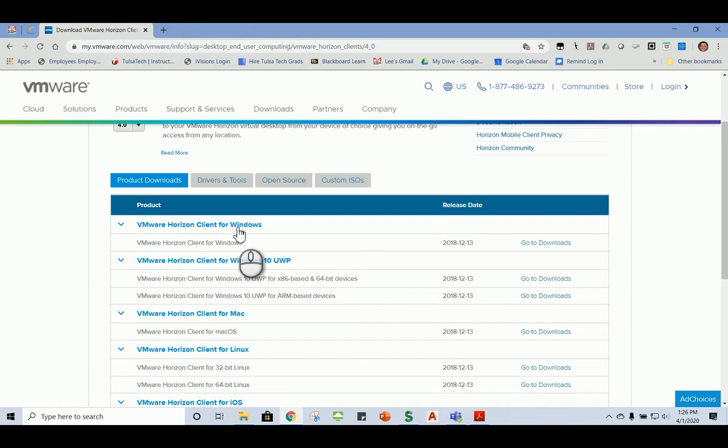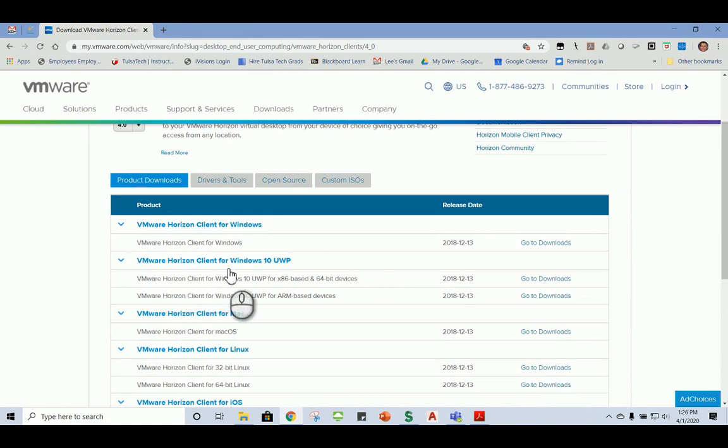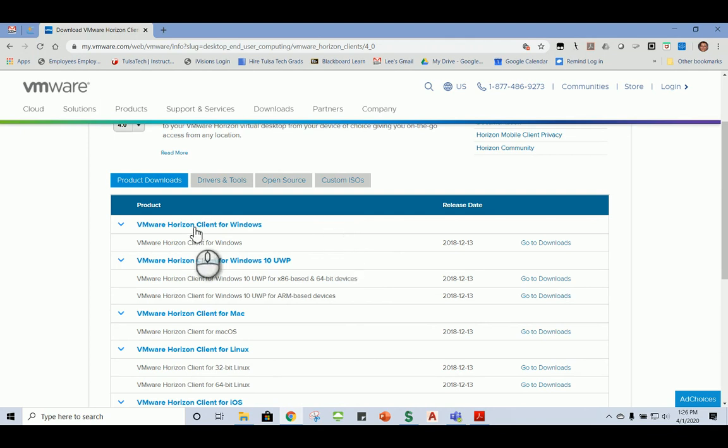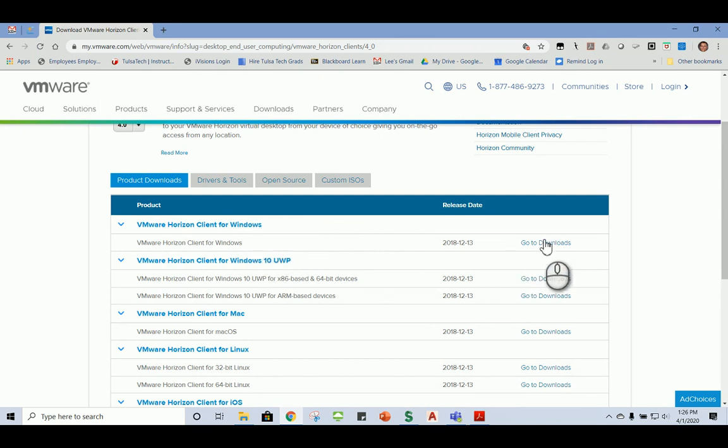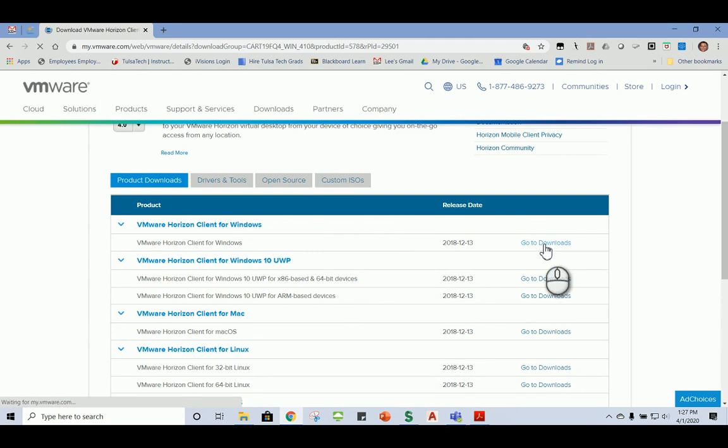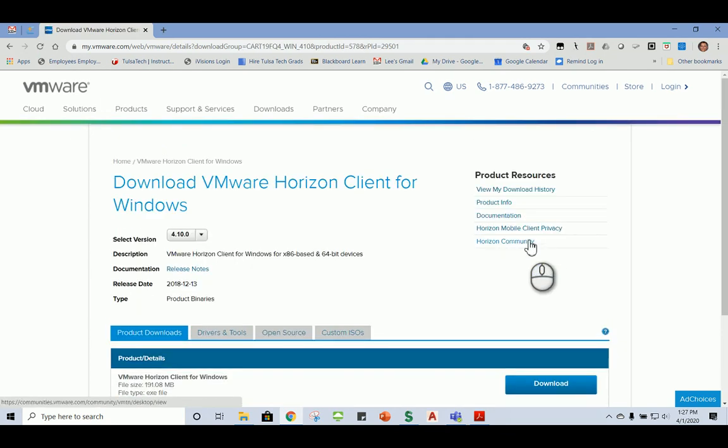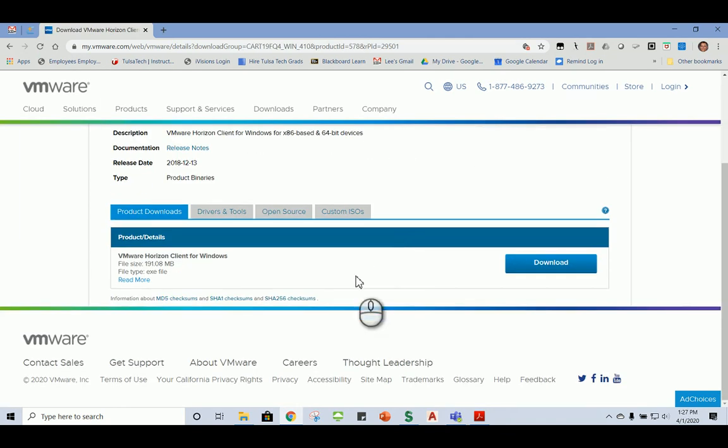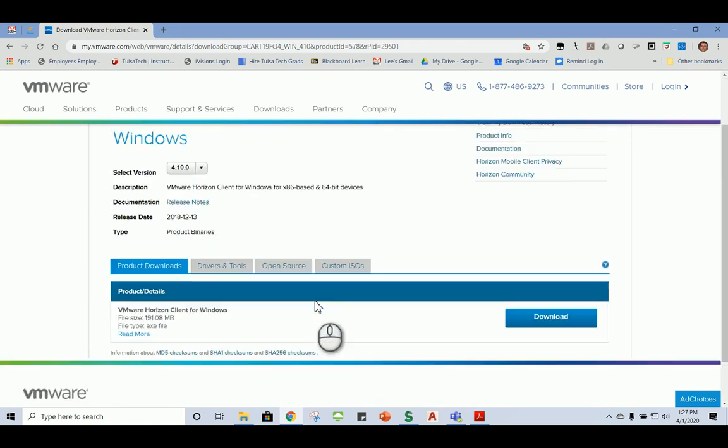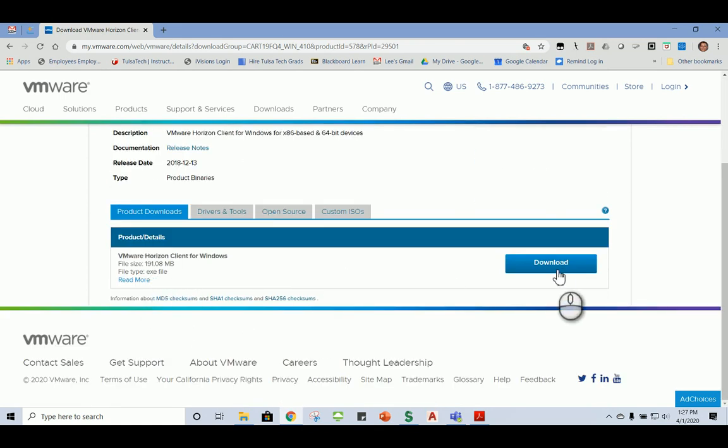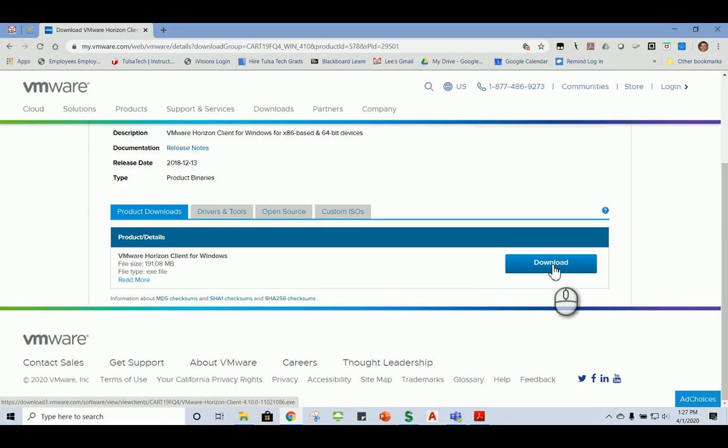But the one we want to use for Windows. Either Windows 7 or Windows 10. You say, well, wait a minute. Here's a VMware Horizon client for Windows 10. We don't want to use that one. Even though it says Windows 10, it doesn't allow the functionality to work properly. And so what IT suggests is we go ahead and just use the VMware Horizon client for Windows. So move over here to the right and click go to downloads. It takes you to the next screen, product downloads for Windows.